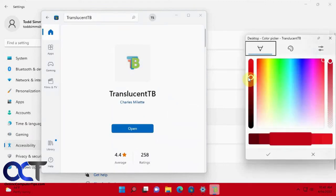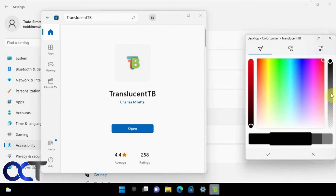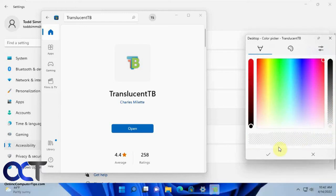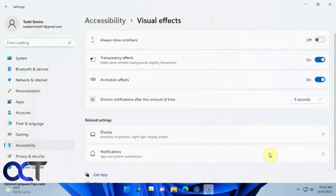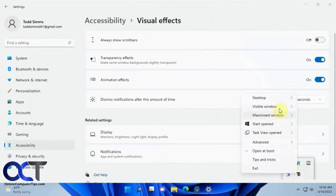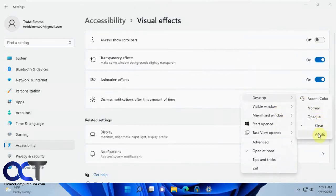I'll go back and get rid of these colors here, just put them back down to nothing. And now if I go back to my desktop settings it's unclear. I could change it to acrylic if I want.